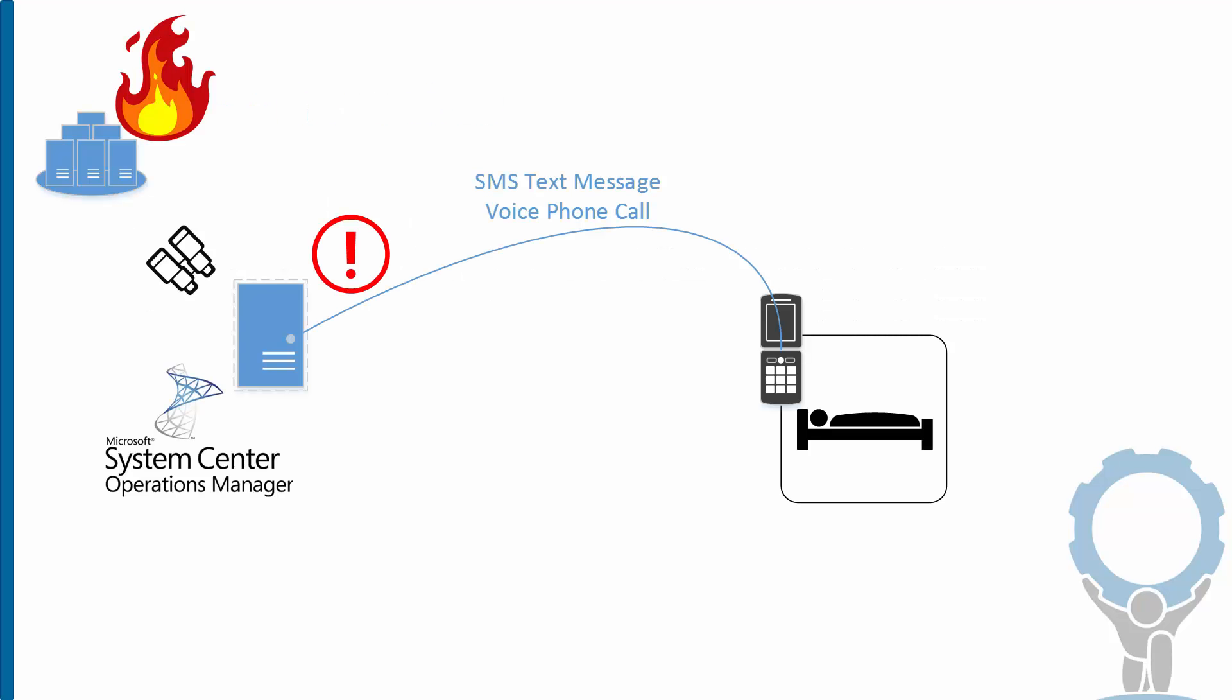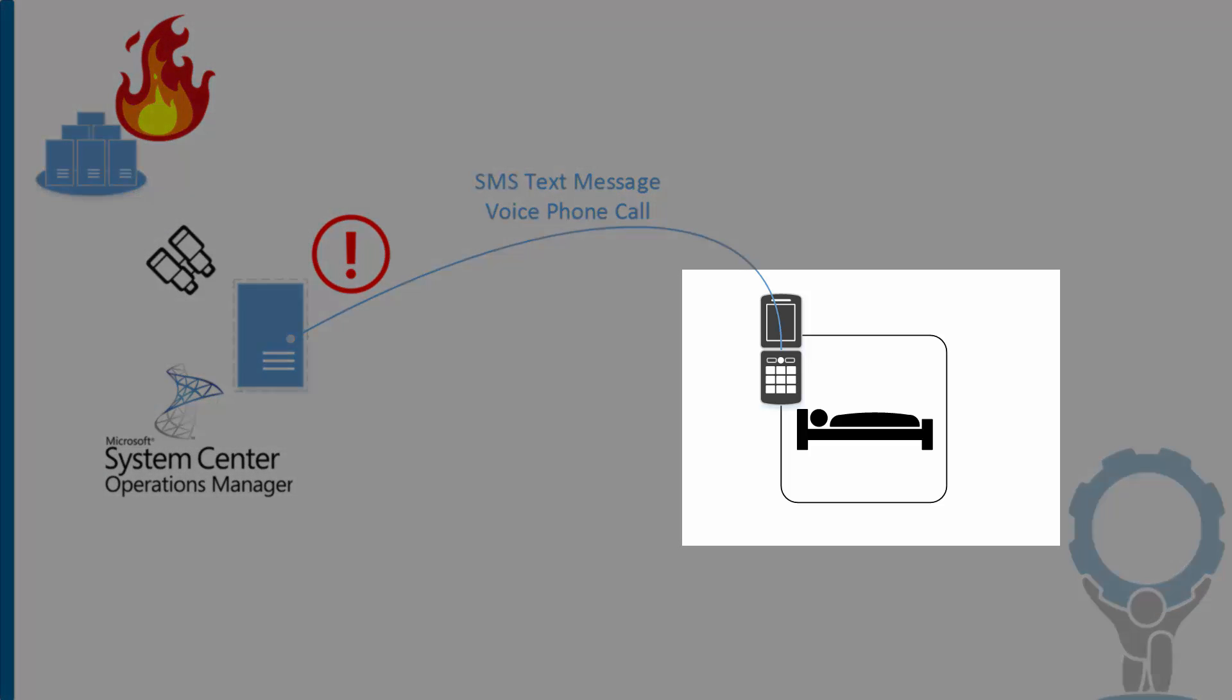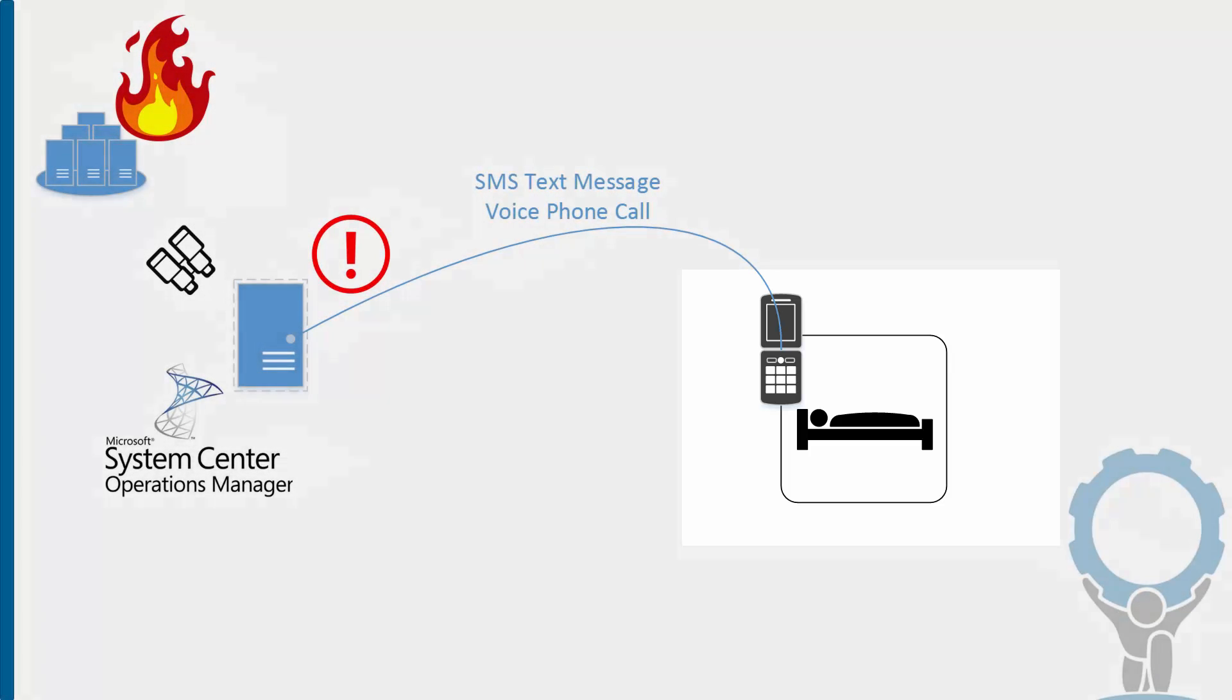This diagram shows the situation we're dealing with. We've got System Center Operations Manager faithfully monitoring our data center. In the middle of the night, some kind of fire erupts. An alert is generated as usual. But our hapless admin is in bed at the moment, and he's not looking at his email for sure.